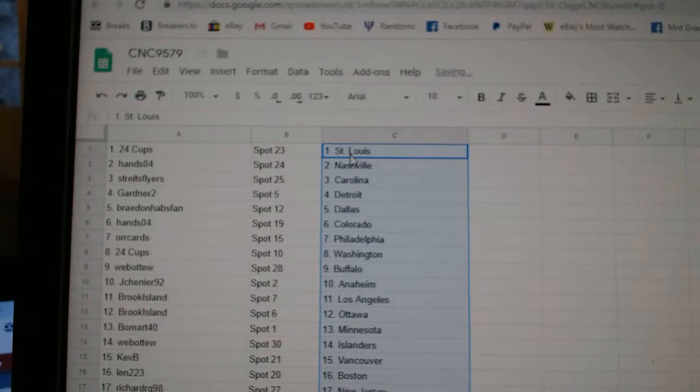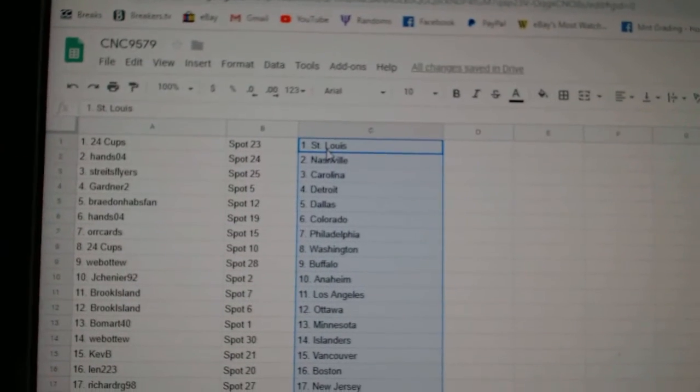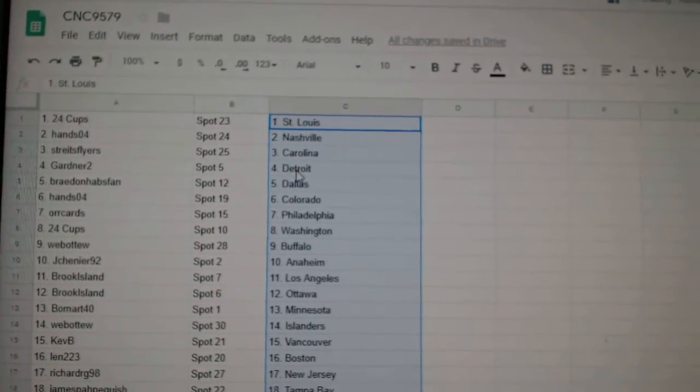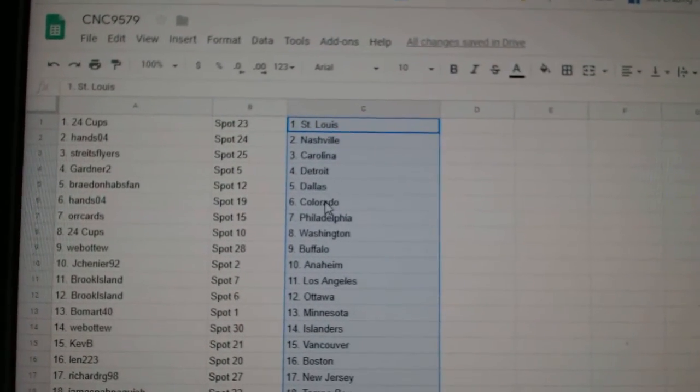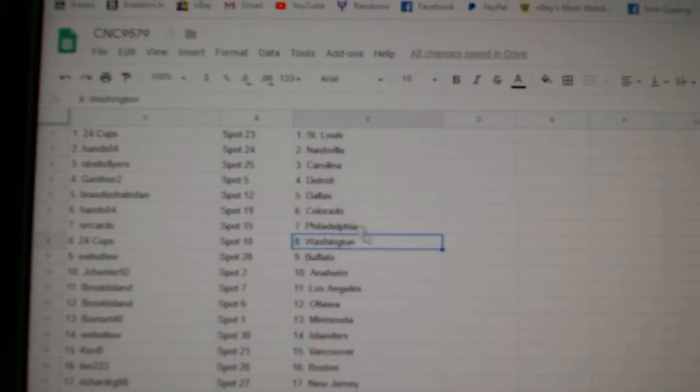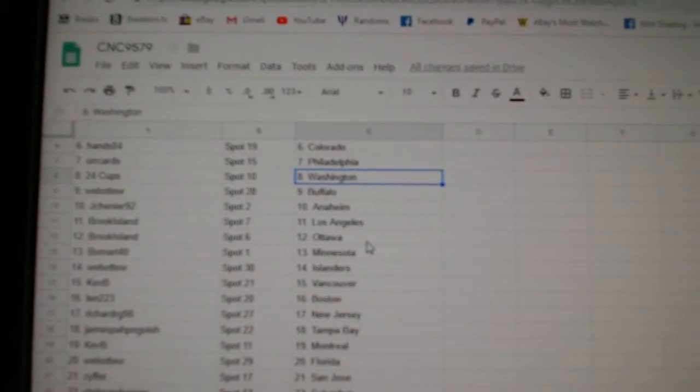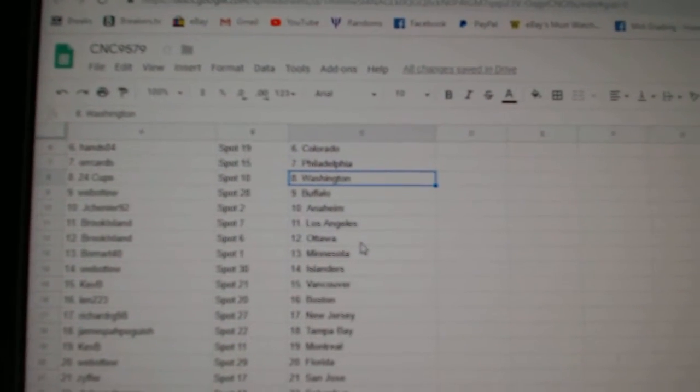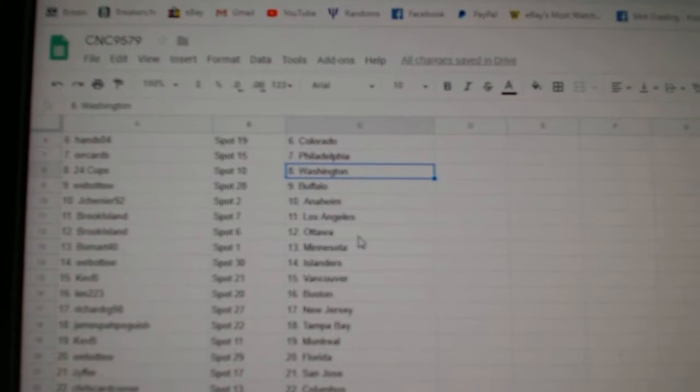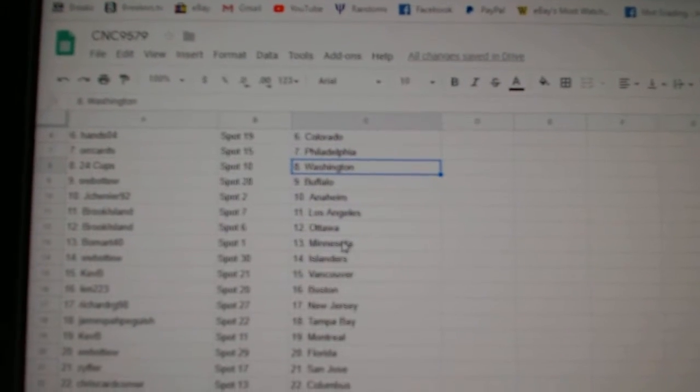So at 24 cups, says St. Louis. Hans Nashville, Strikes Flyers Carolina. Gardner, Detroit. Brayden has Van Dallas, Hans Colorado, or cards Philly. 24 cups, Washington. Web02, Buffalo. Jay Chenier has Anaheim, Brook Island, LA, Ottawa.